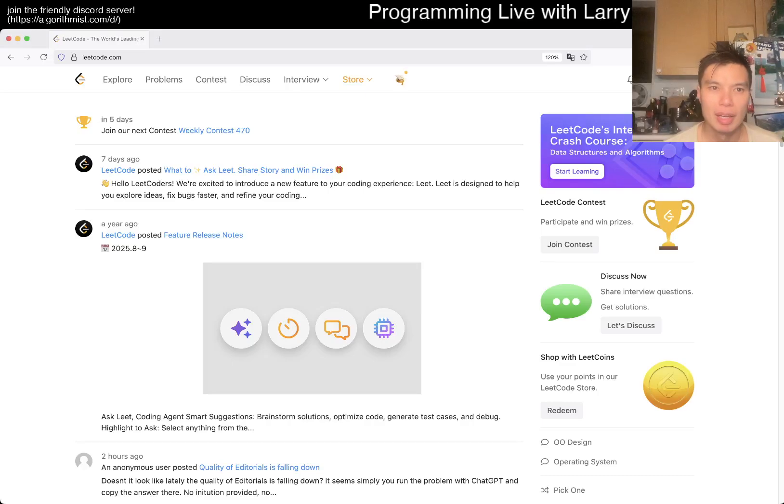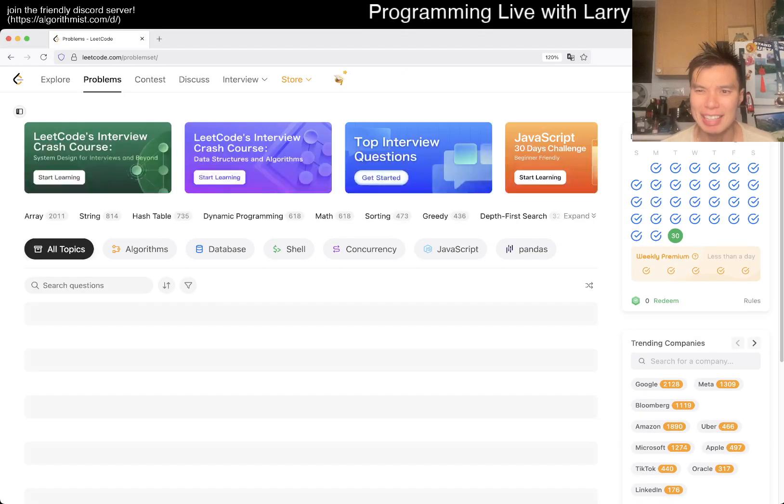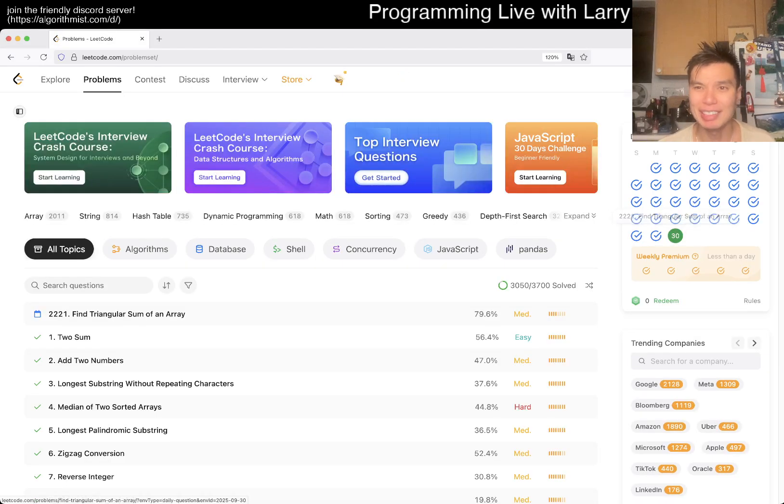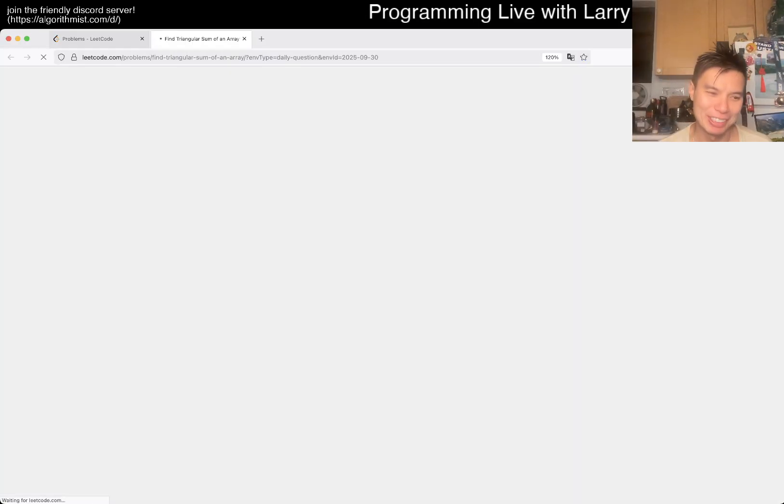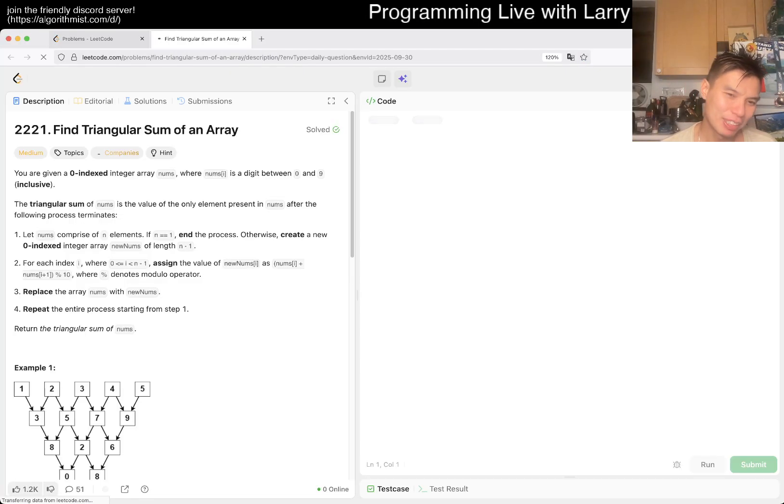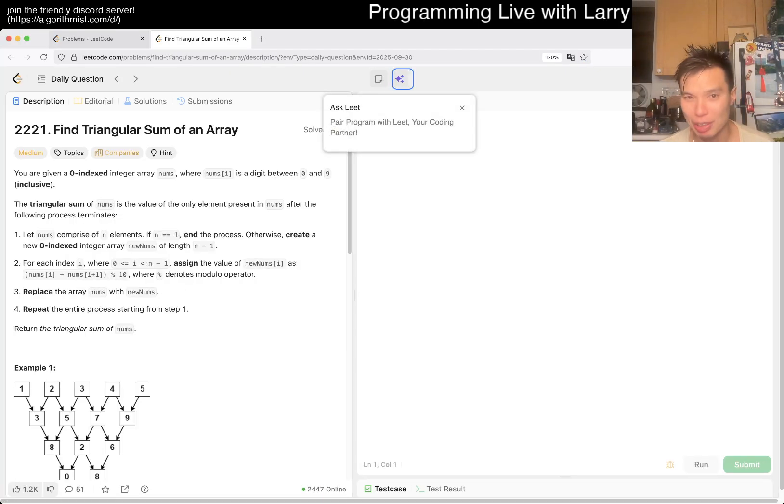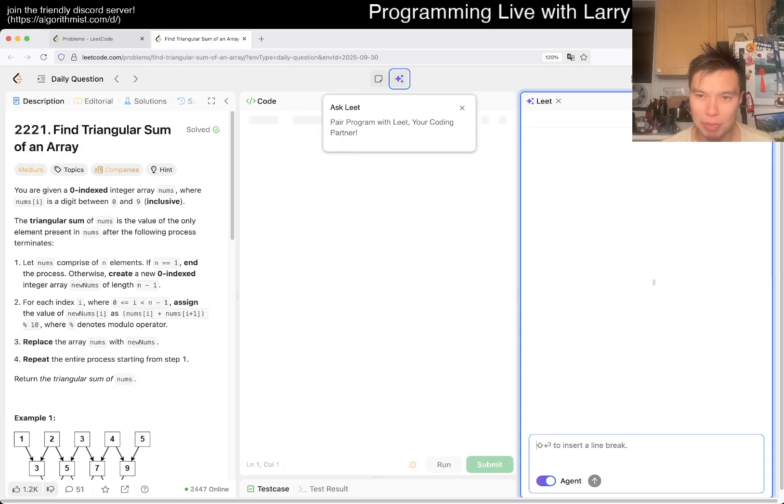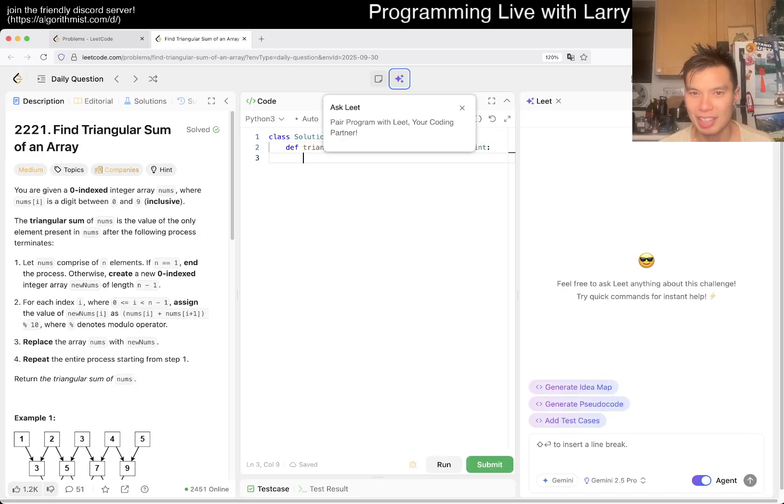Hey everybody, this is Larry. This is day 30, the last day of the September LeetCode daily challenge. Hit the like button, subscribe, and join me on Discord. Let me know what you think about today's problem.